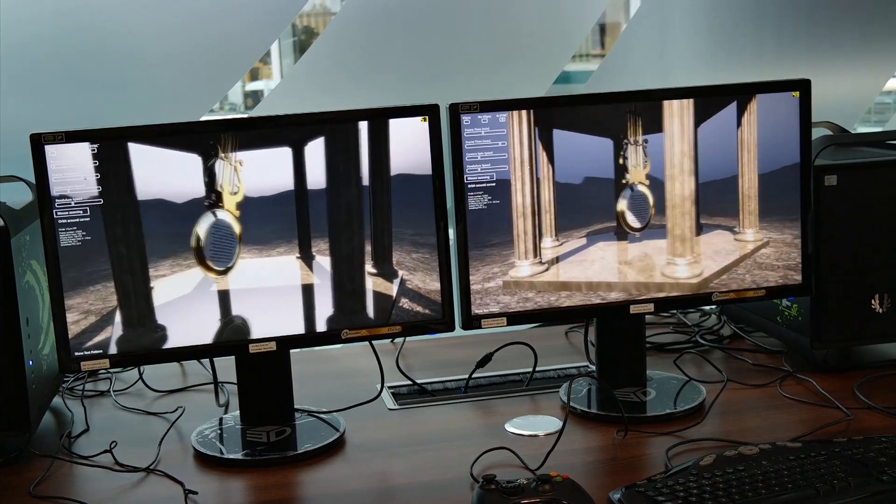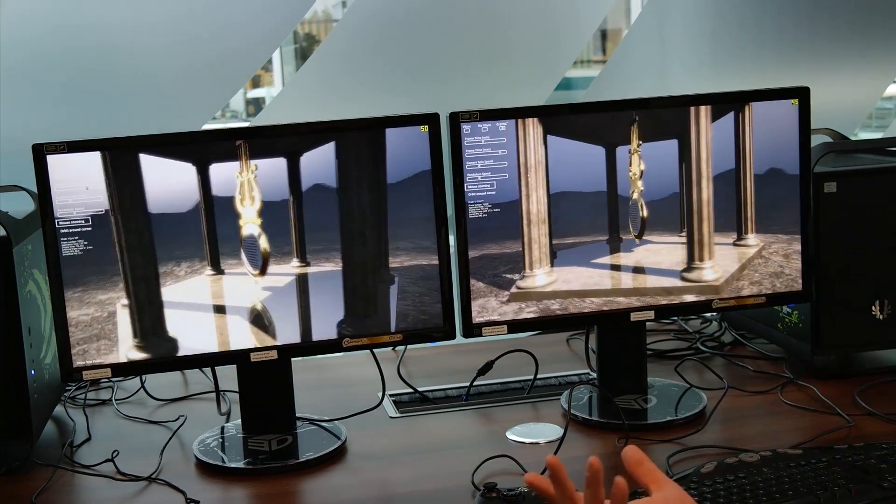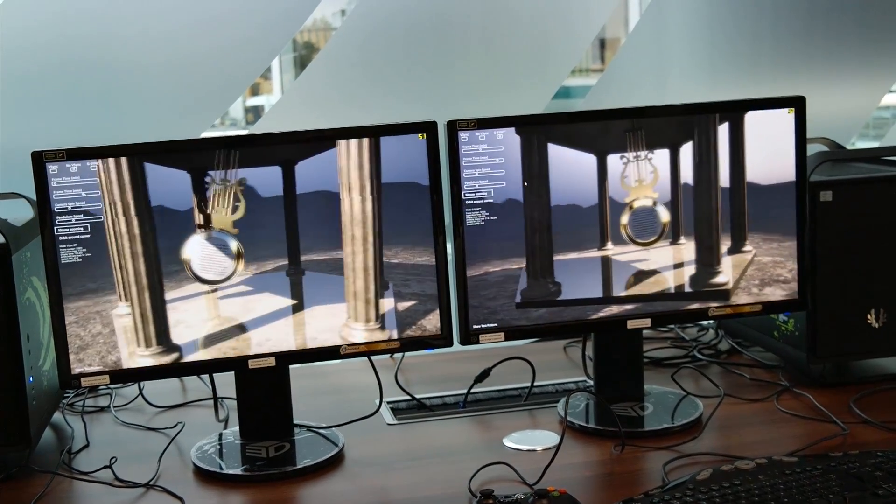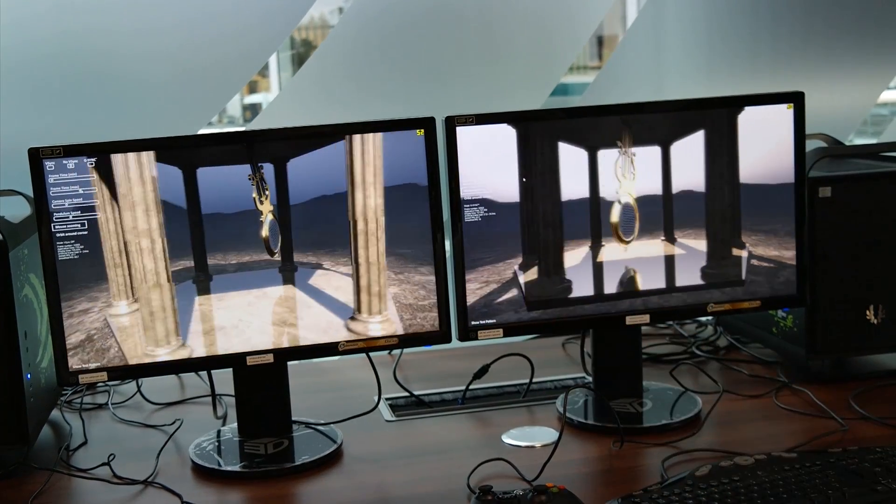I totally get the theory behind it, but I'm interested to see how big the difference is. The difference with V-Sync off is dramatic. There's no doubt about it.